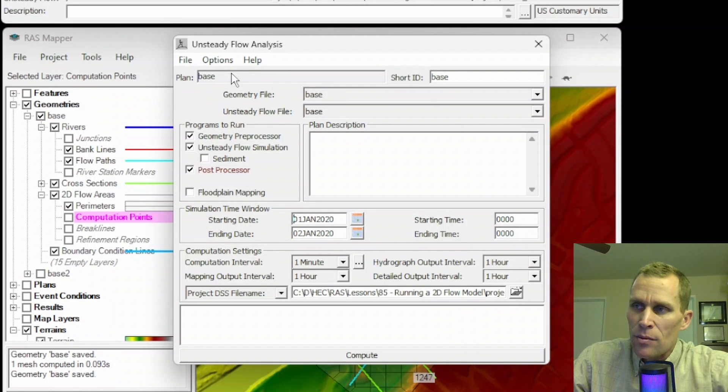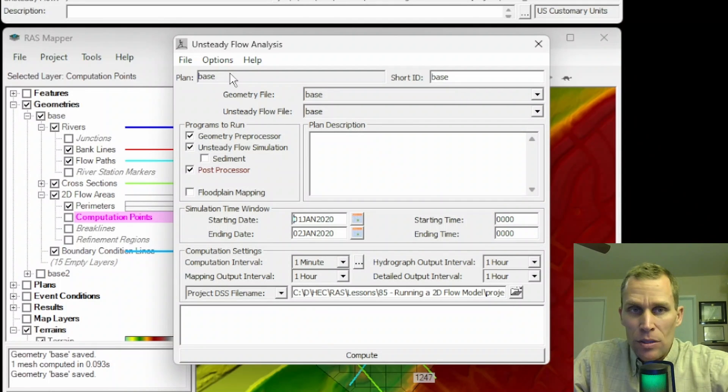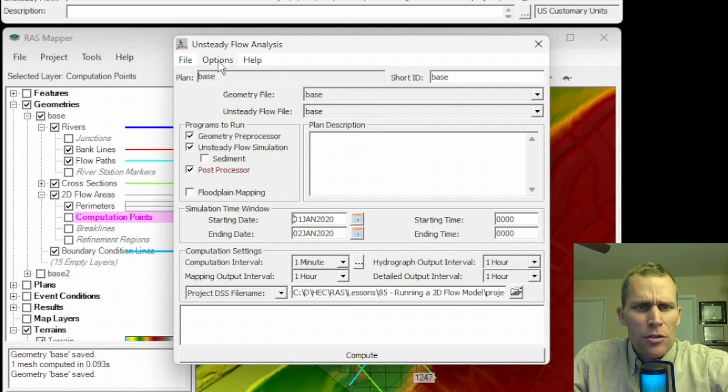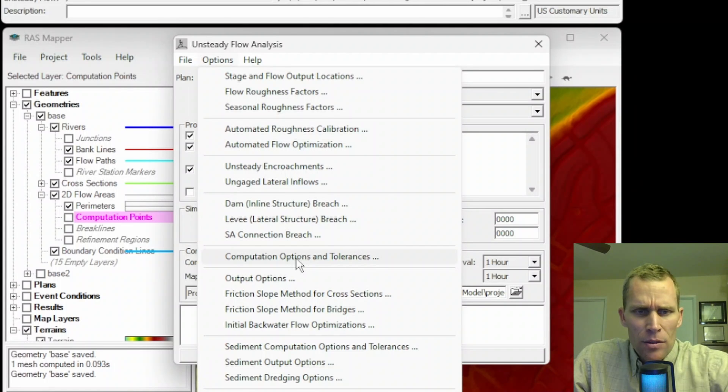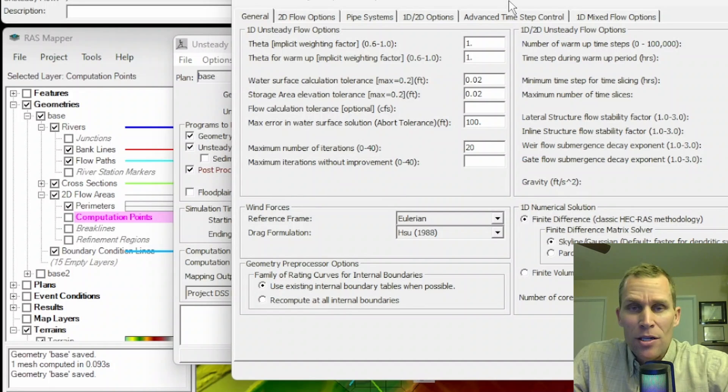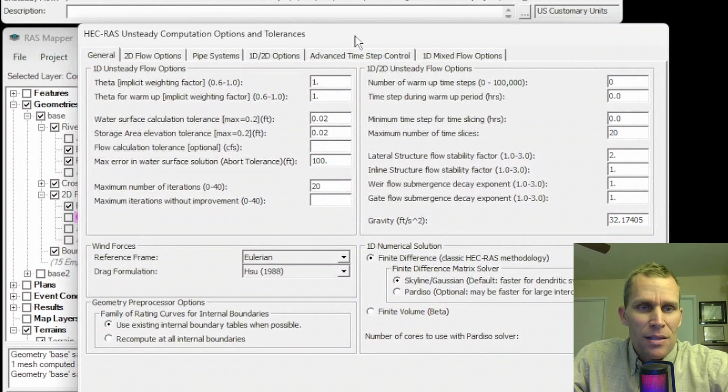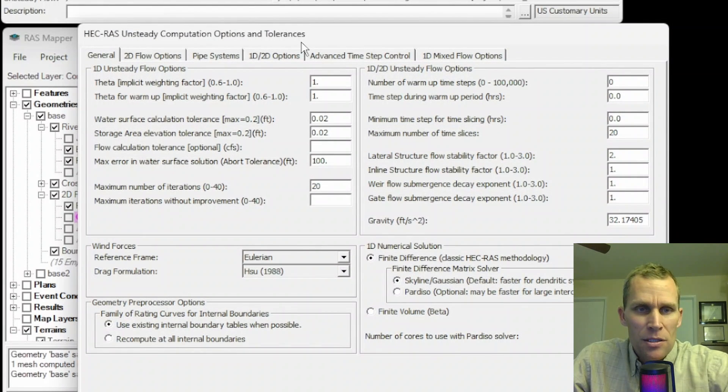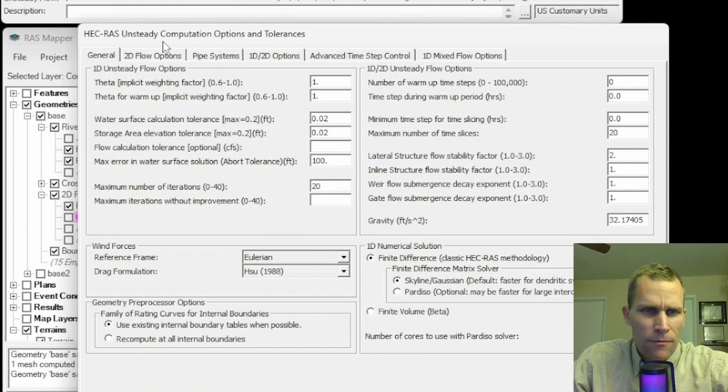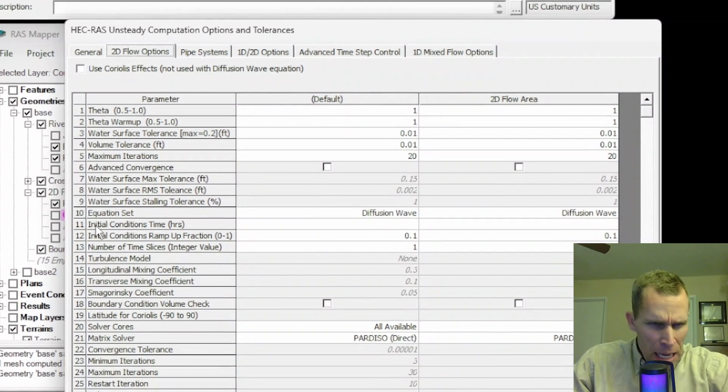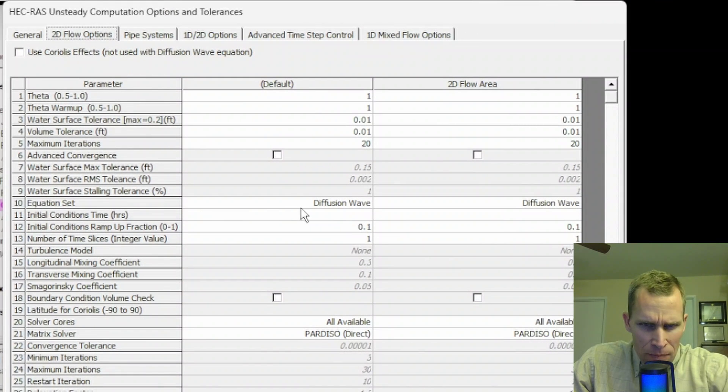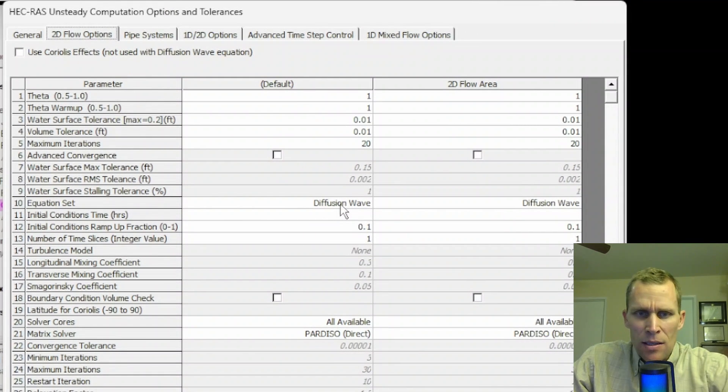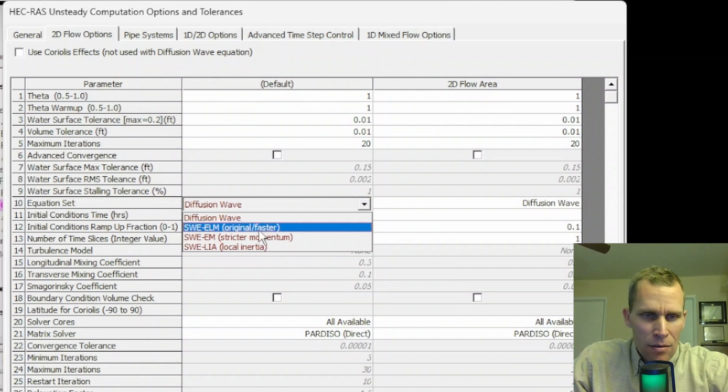There's really four methods for computing the flow across a 2D mesh. We'll go up to Options and Compute Options and Tolerances to check out what those equation sets are. Here is the Options and Tolerances dialog box. I'm going to select 2D Flow Options, which is this second tab right here. And then down here on Row 10, Equation Set, the default equation set is Diffusion Wave, DW, but then we have three other methods here.